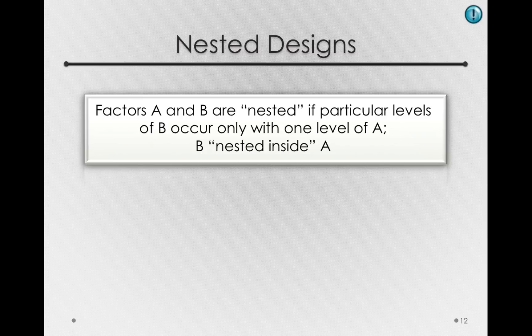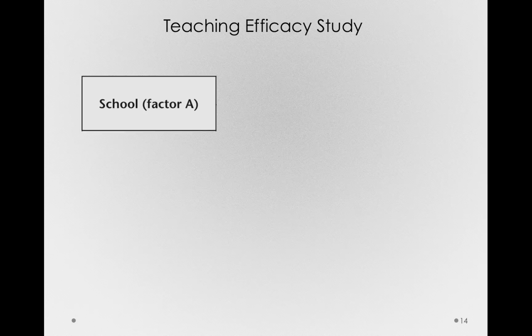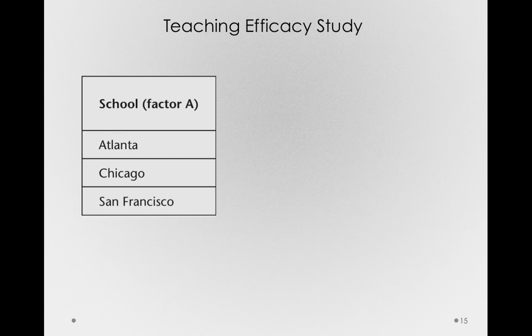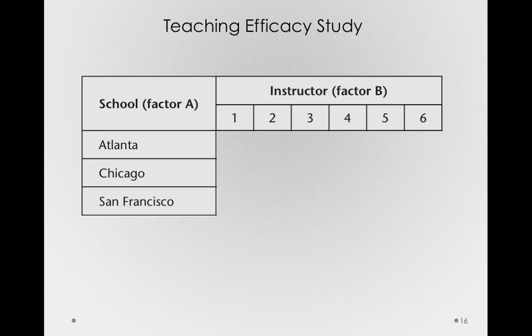More generally, nested designs come up a lot in research. For instance, in a teaching efficacy study, we could have a situation where we have schools, let's say factor A, and those schools are represented in different cities, so Atlanta, Chicago, and San Francisco. Suppose we have six instructors, our factor B.